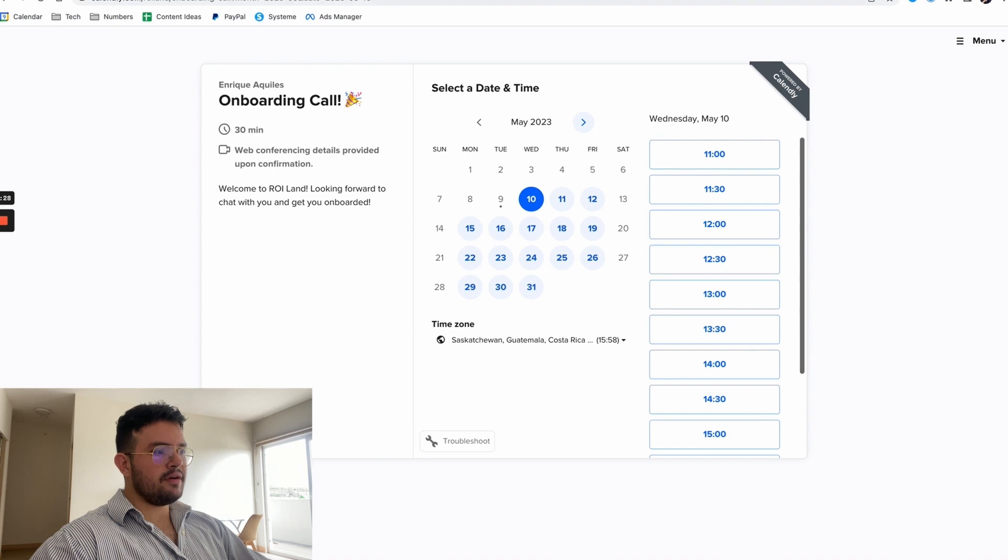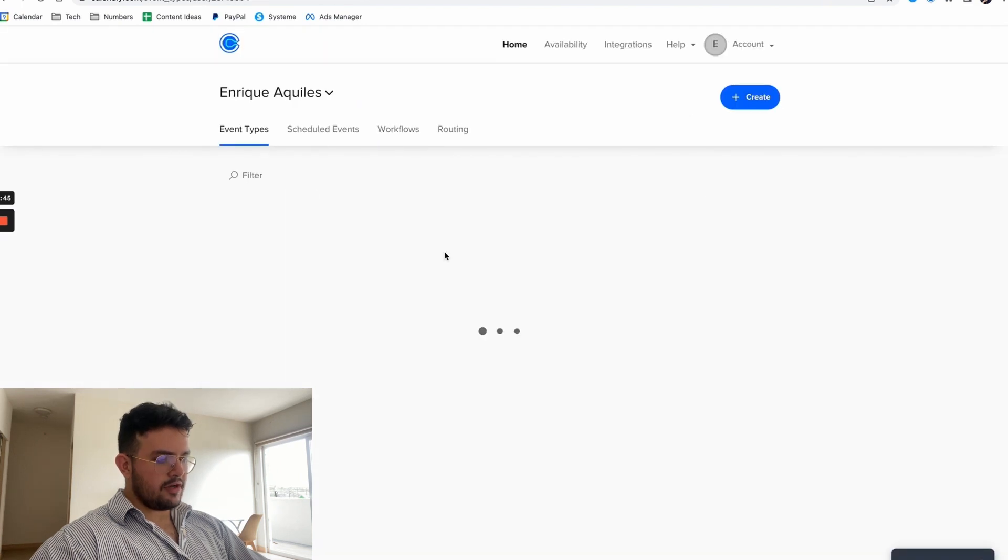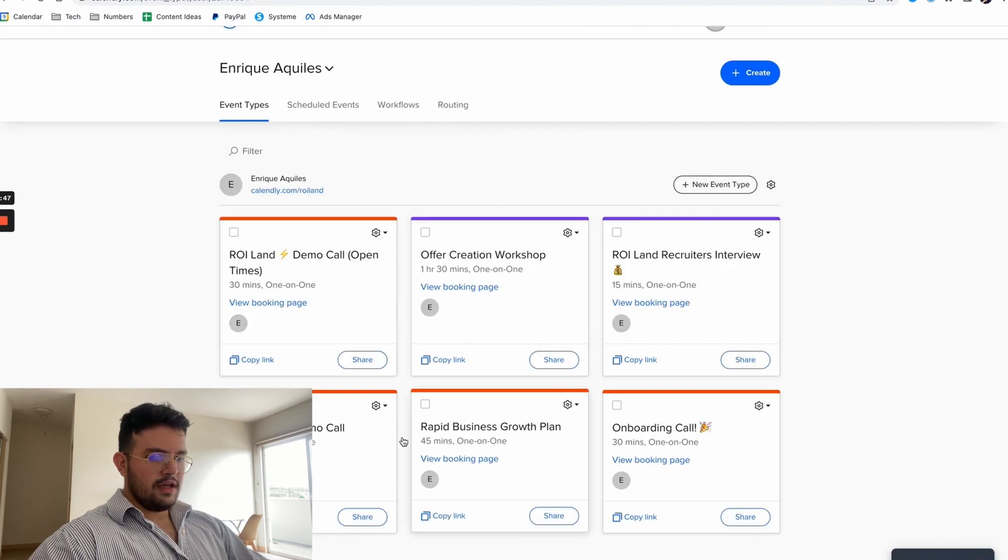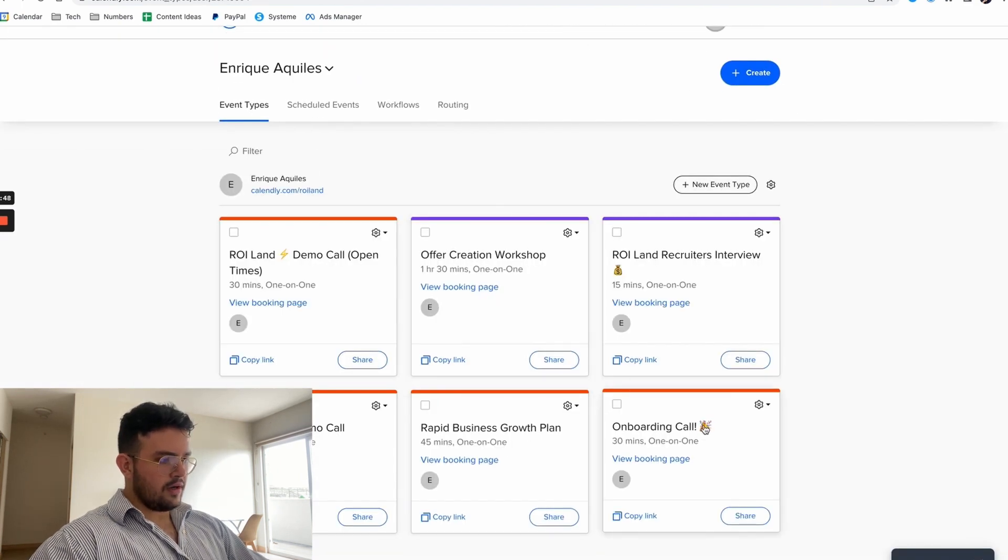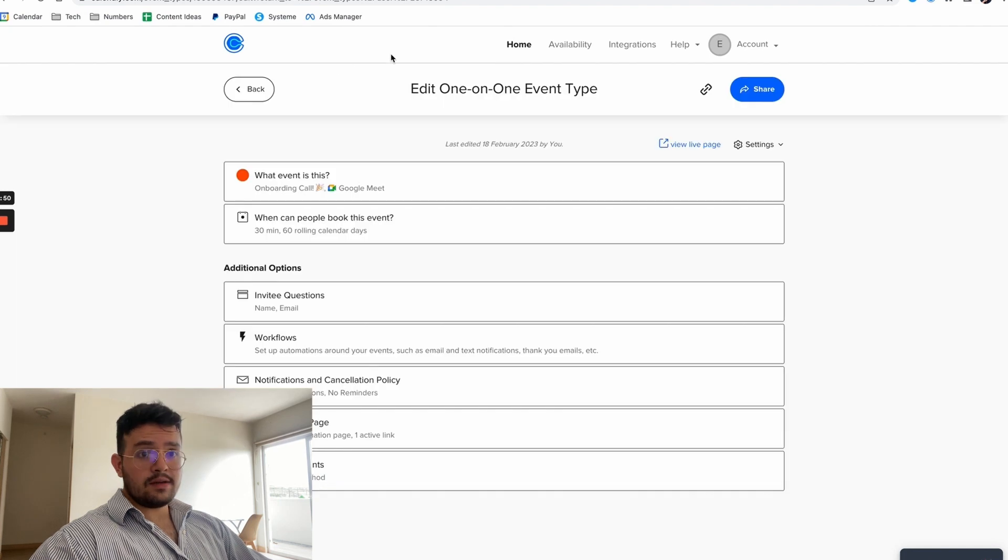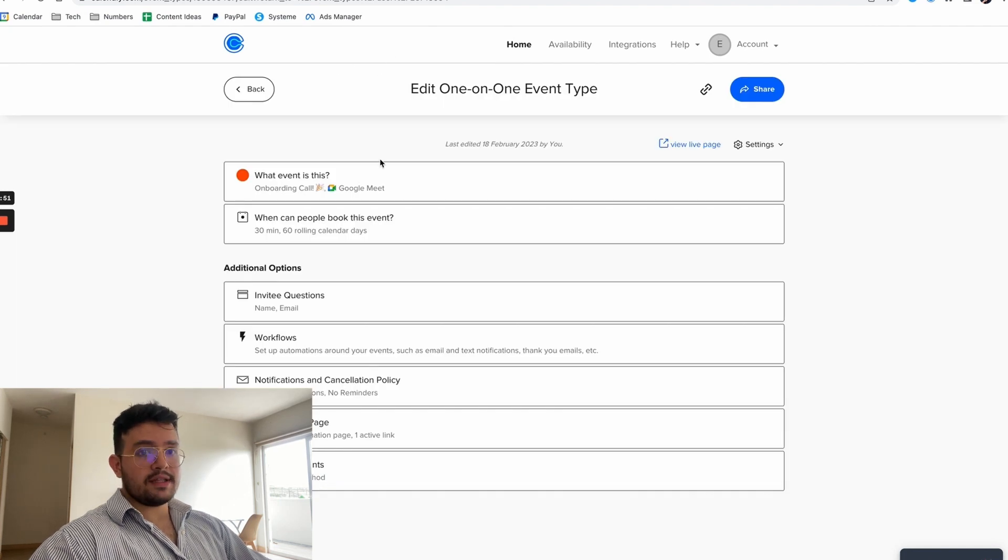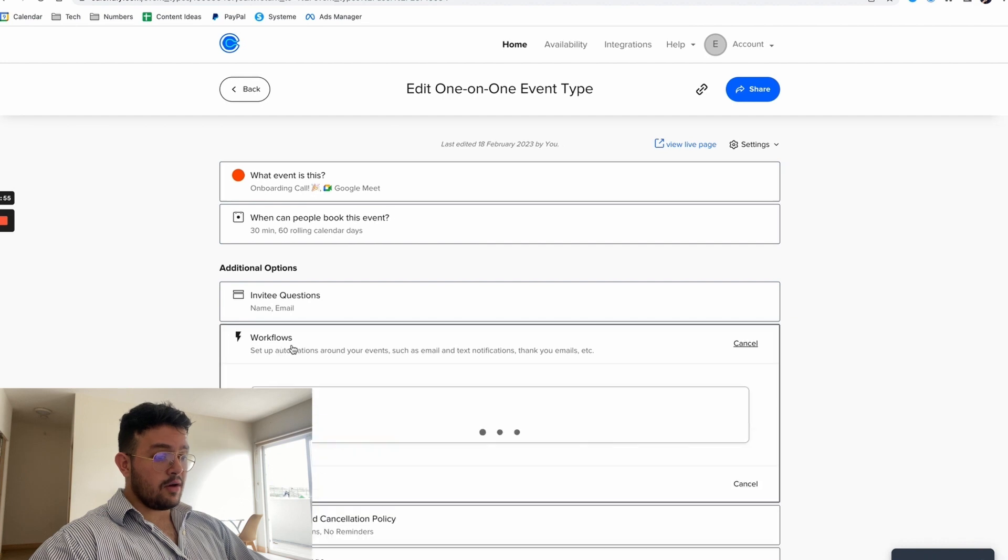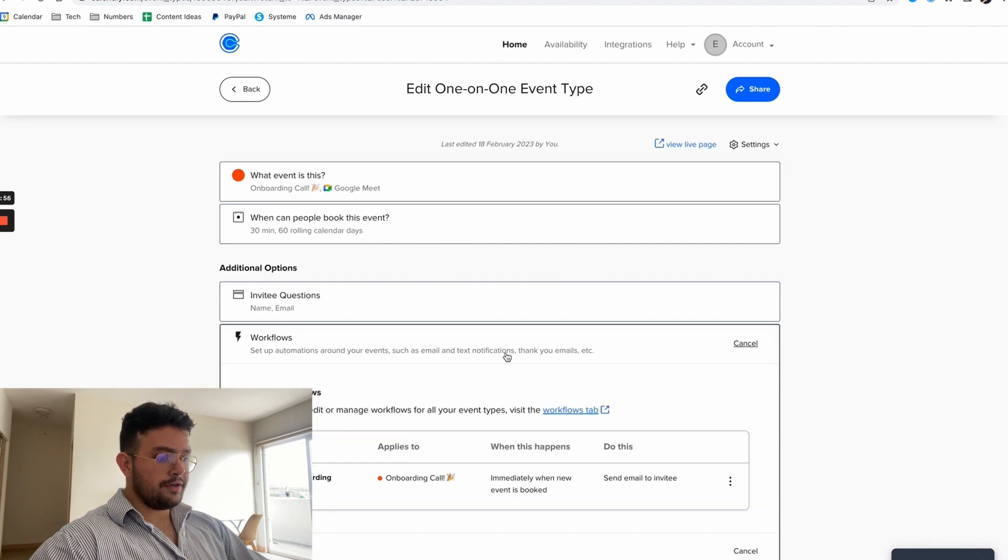So what is going to happen here, let me just show you the actual workflows. So you go to onboarding call, this call that is the one that we're going to take with the client. They are going to be able to, we set up a workflow over here.